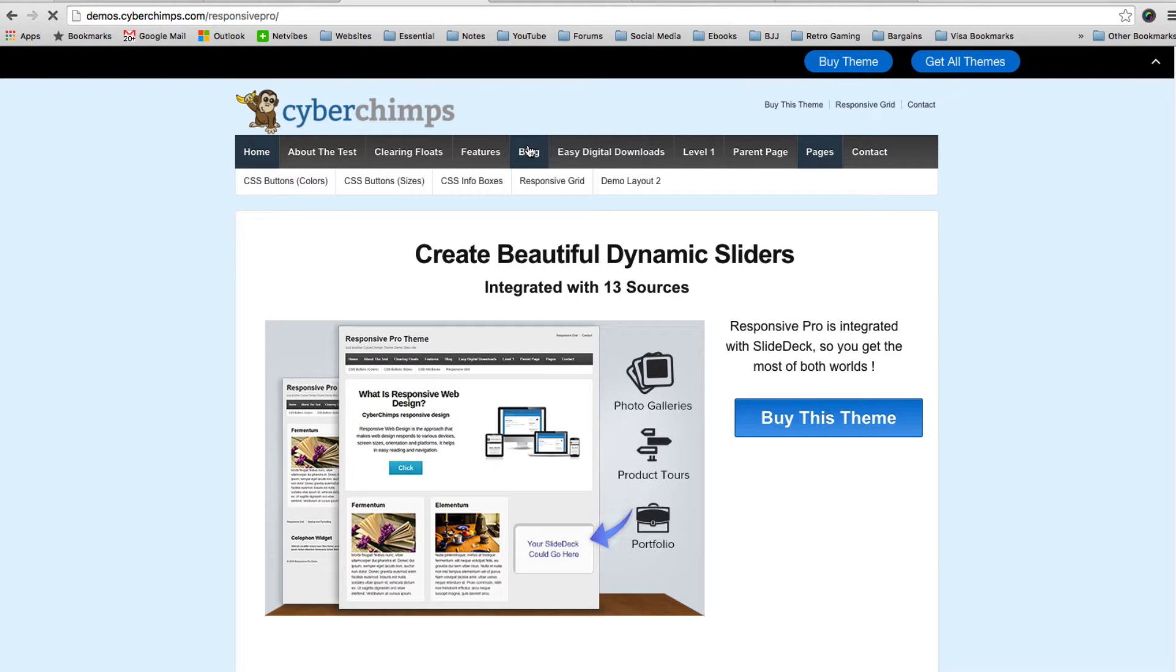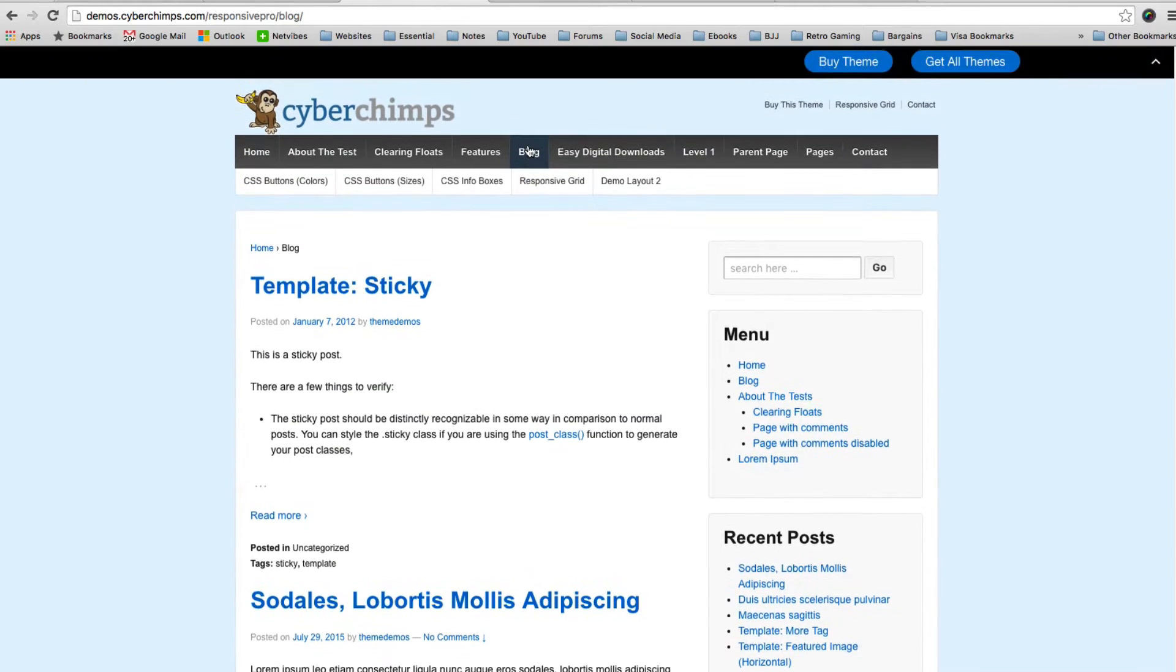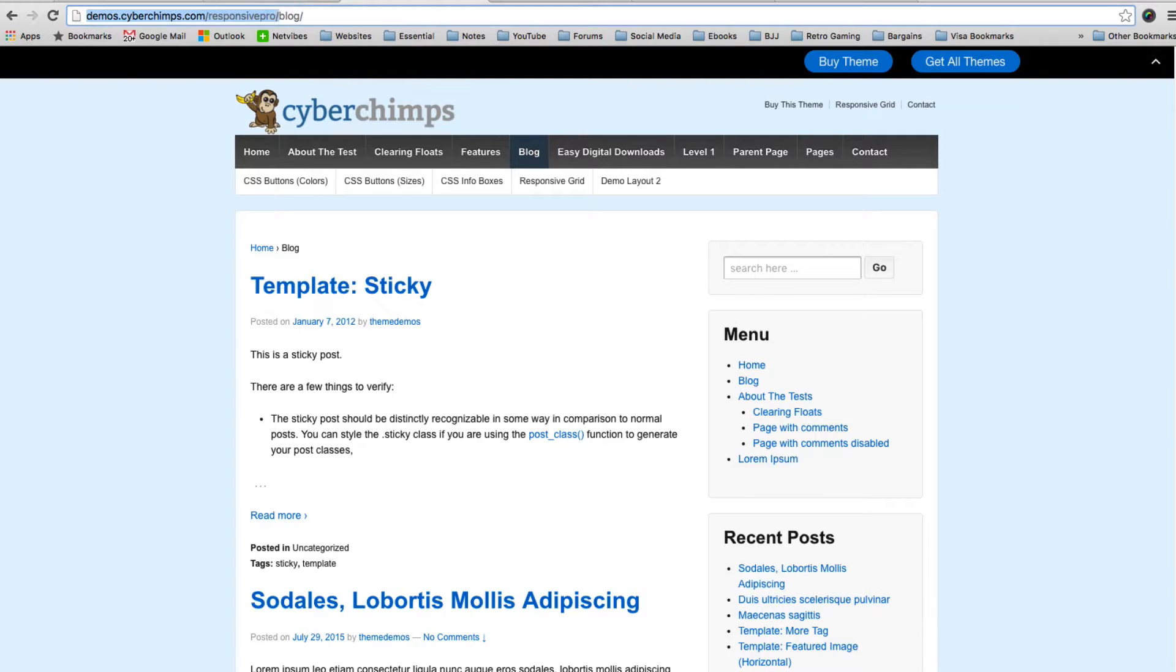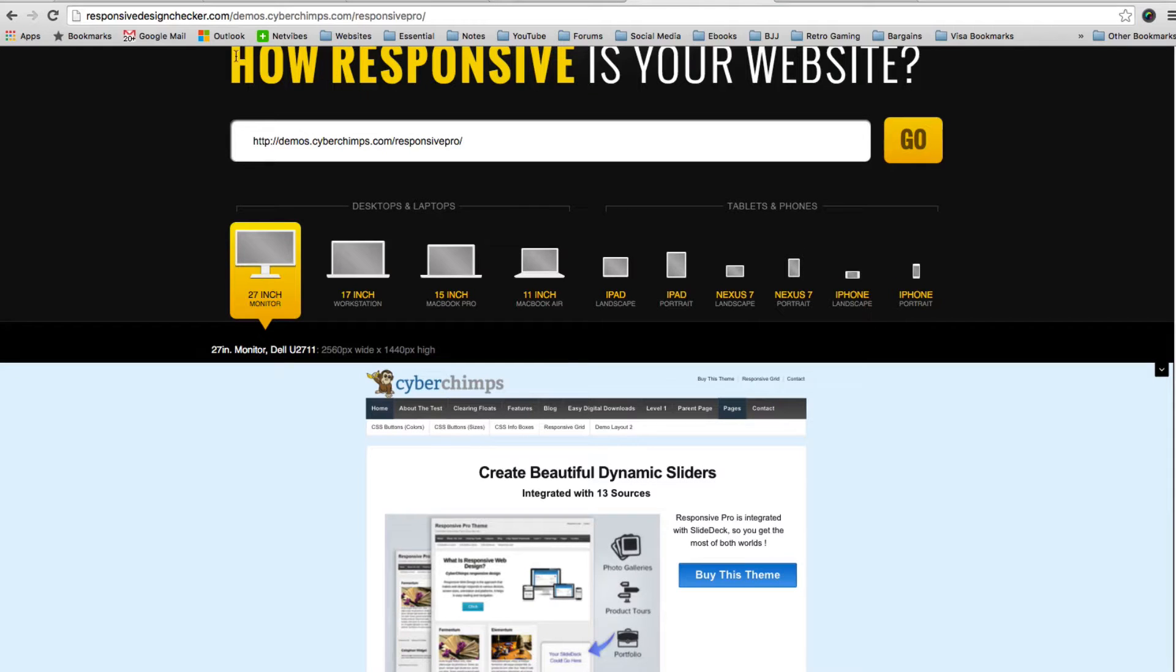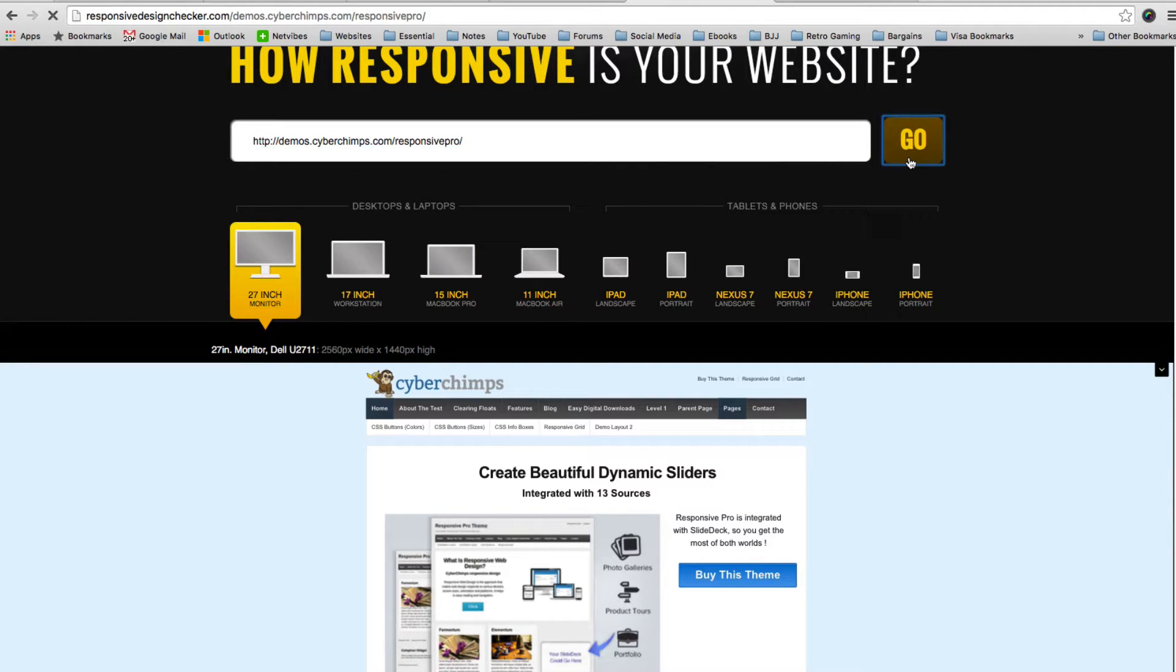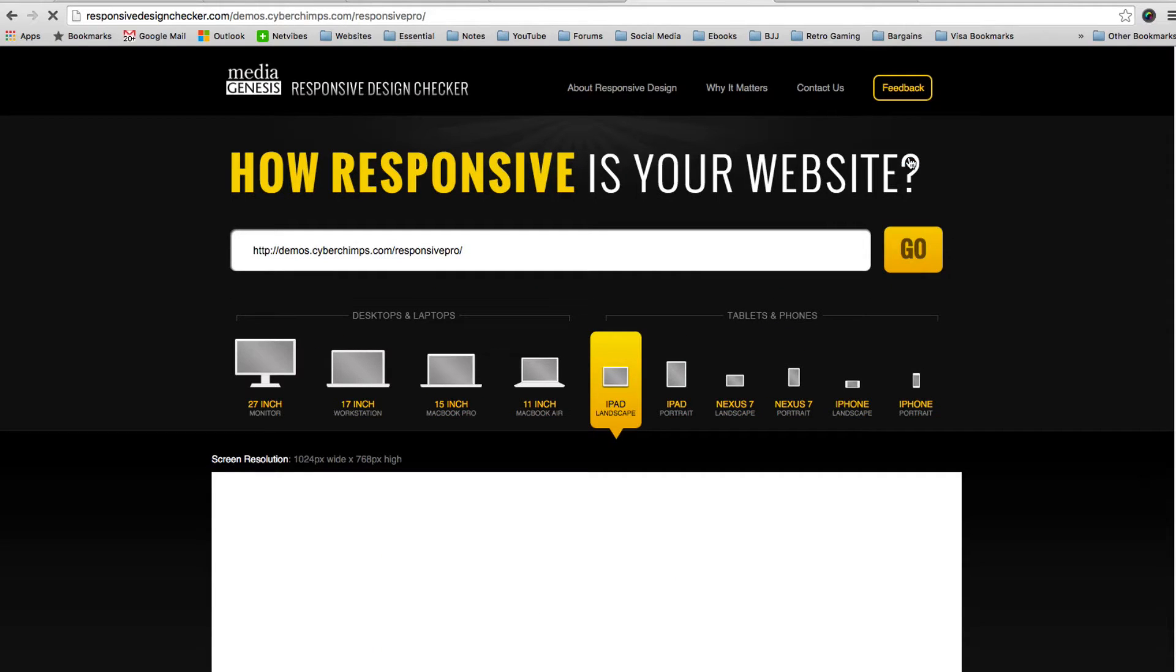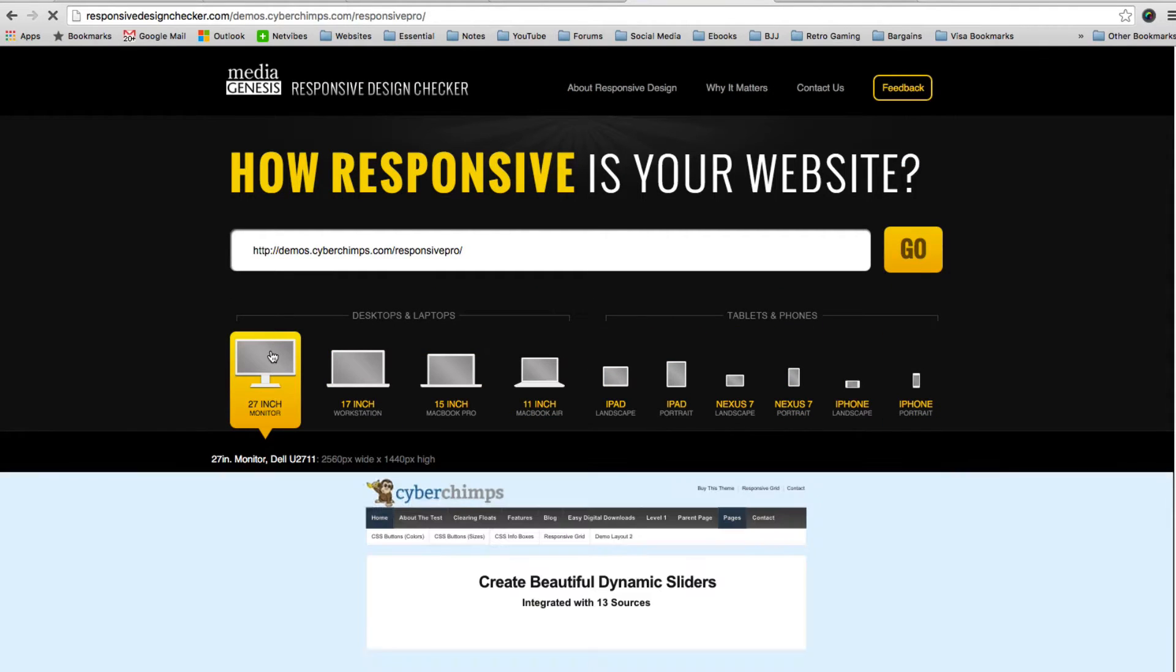Now one of the best features of the theme is the fact that it is responsive. As the name suggests, the theme is called Responsive Pro. So what I'm going to do is jump over and show you that. This website will show you a design on lots of different resolutions, lots of different browsers.